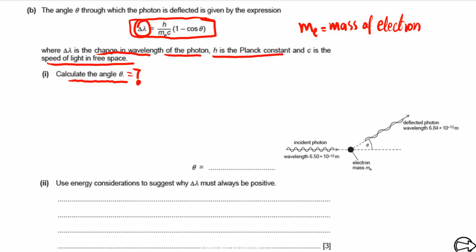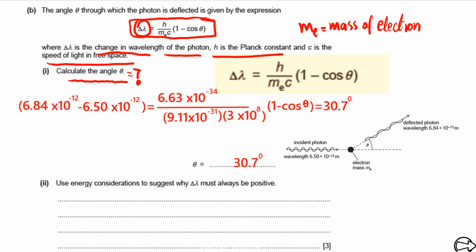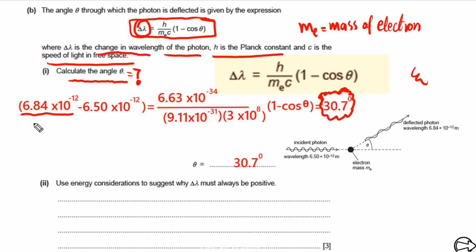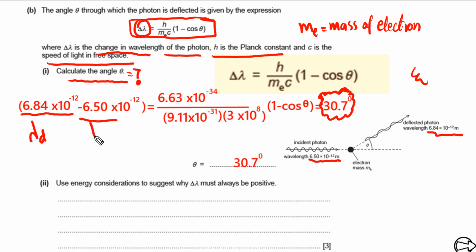Plugging in the values, you can see I have already done these calculations and found the final value of theta. Here, lambda of the deflected photon is given, and lambda of the incident photon is also given. Plugging in these values gives us our final answer for theta.